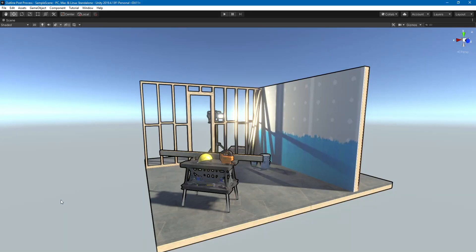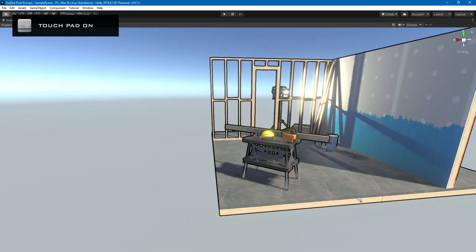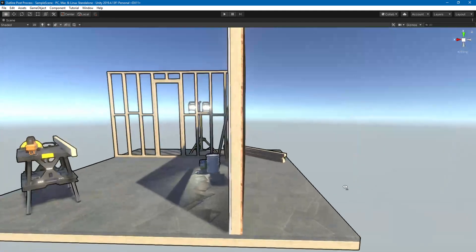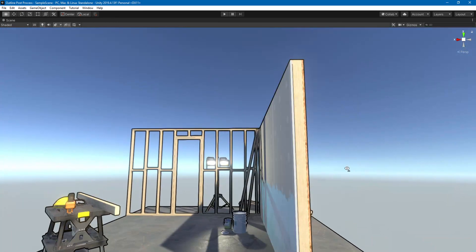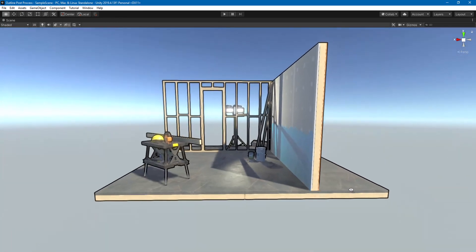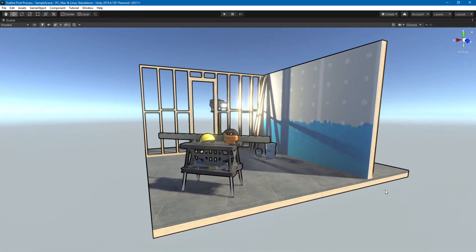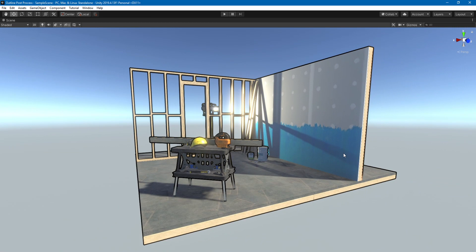Hello everybody and welcome to another tutorial. In this tutorial we are going to look at a post process that adds this outline effect. As you can see, it's going to be quite simple even though it's not shader graph.